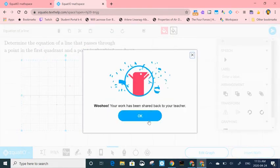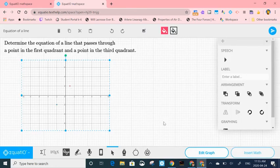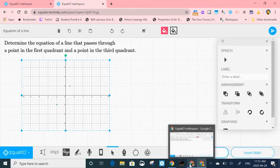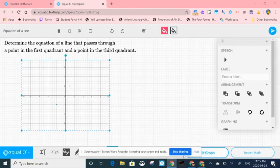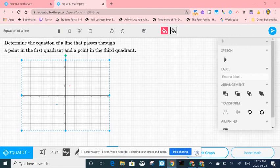And then it says okay, so now the teacher will be able to find that work in their particular dashboard. If you have any questions, please reach out. Thank you.